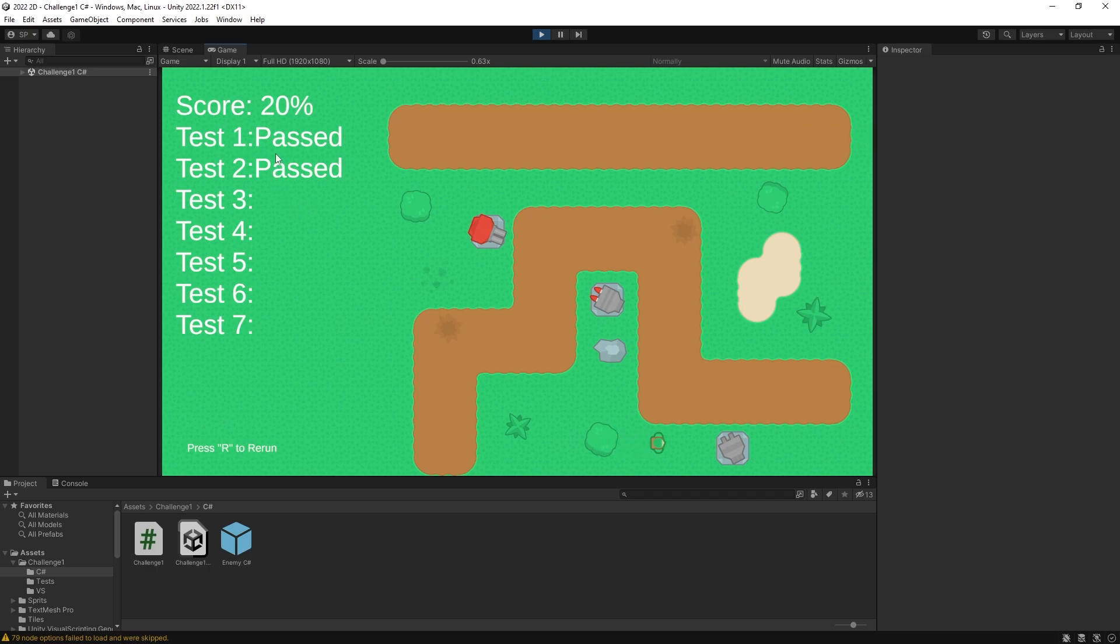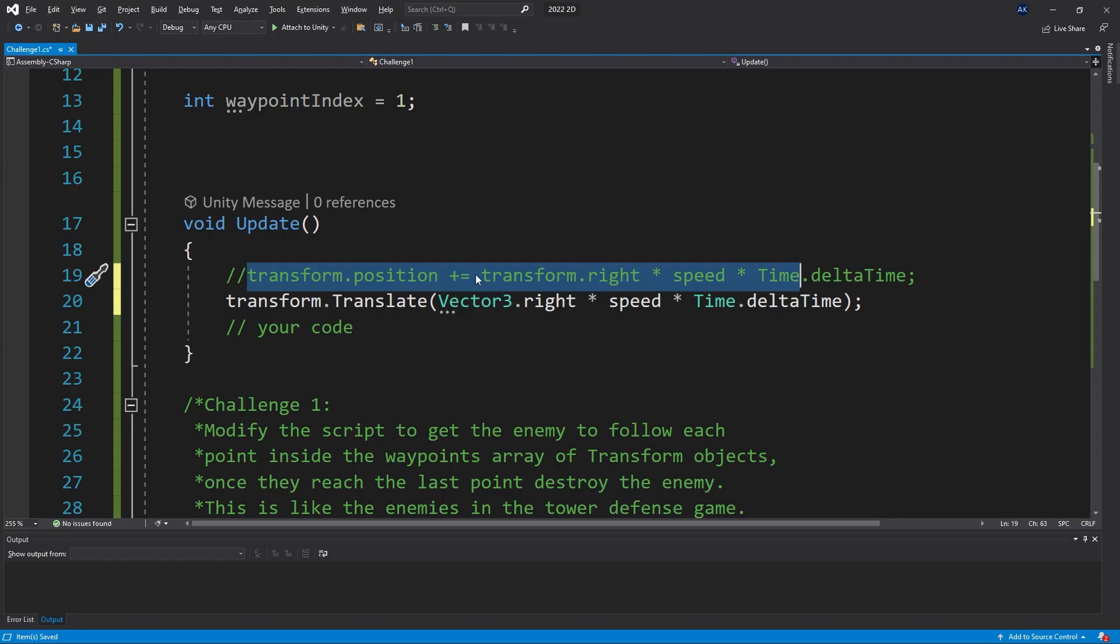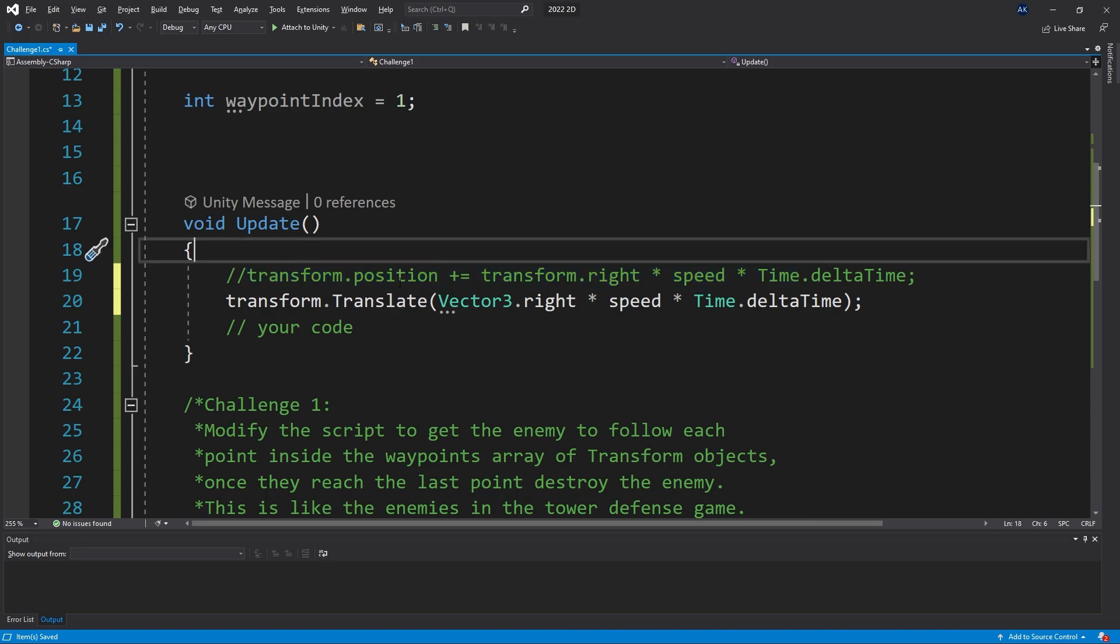With that code right there you can see that our enemies are moving and we have passed the first two tests. If I run it with the other code it's going to be exactly the same results.